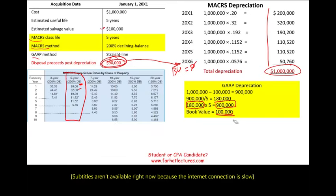This topic will be covered in much more detail when we talk about deferred taxes, which I already have in my intermediate accounting with examples and illustrations. If you really want to learn this concept, go to farhatlectures.com and work multiple choice questions to get better at it.